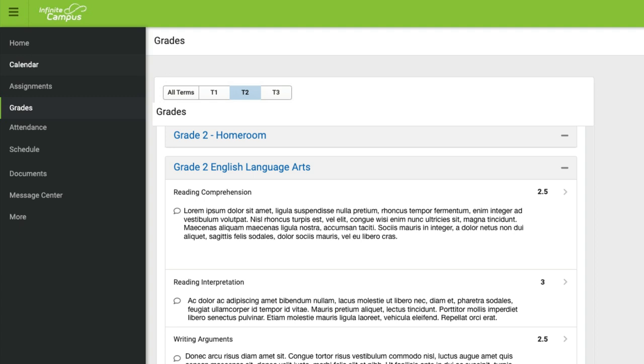So this has been how to view student grades in the Infinite Campus Parent Portal.